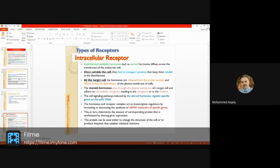Receptors are of two main types. The first type is called intracellular receptors — these are soluble receptors. The hormone itself will be of the lipid-soluble type, such as steroid hormones.